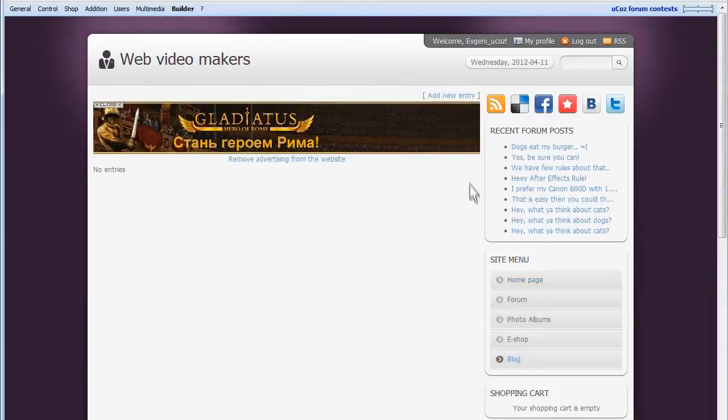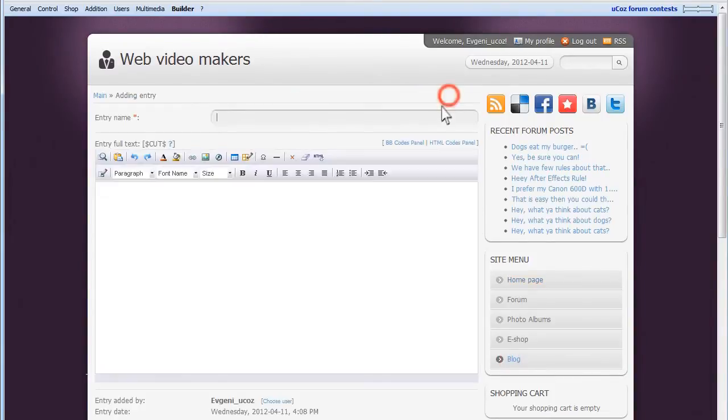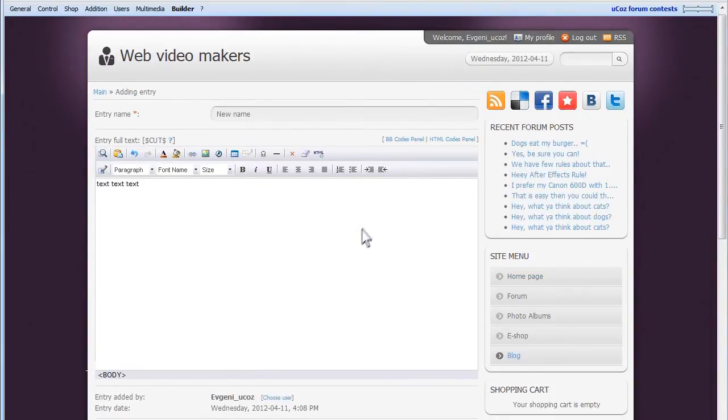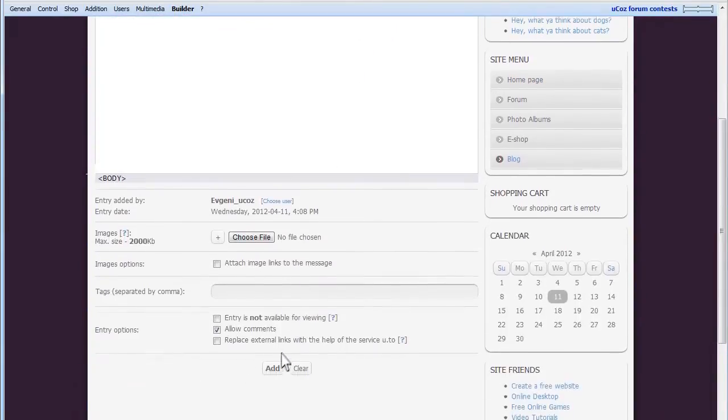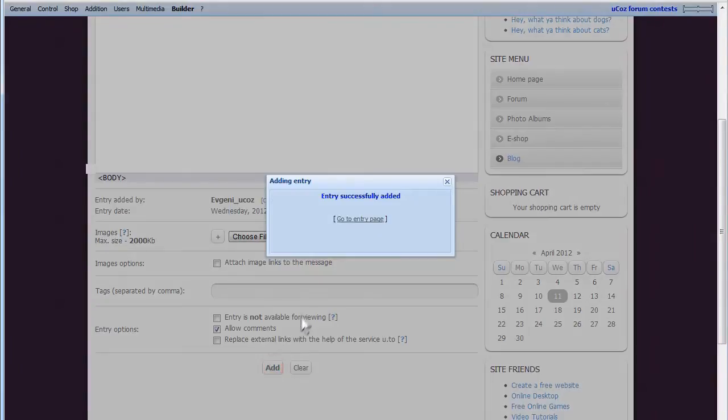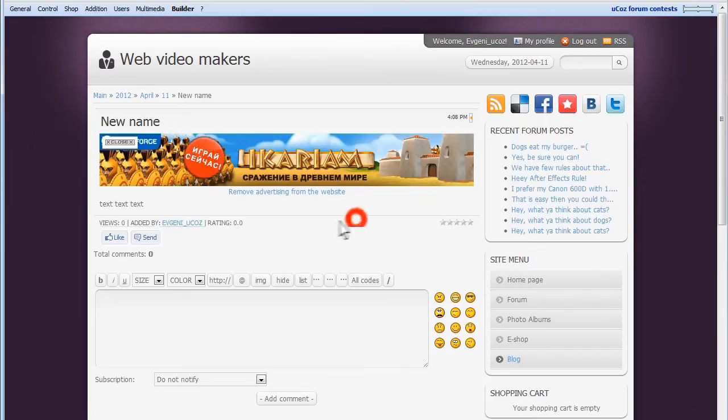To test it out, we'll go to the blog and add a new entry. Now, on the new entry page, you can see the Facebook Like button.